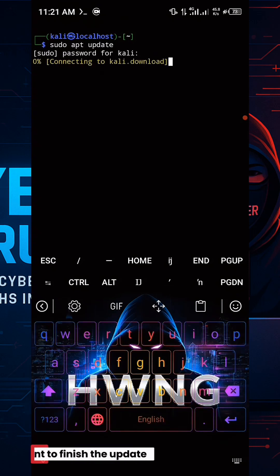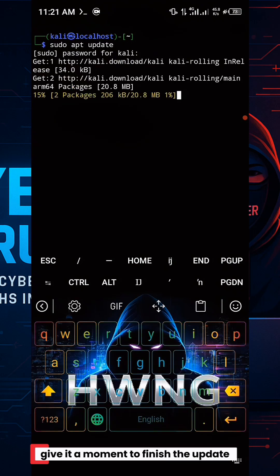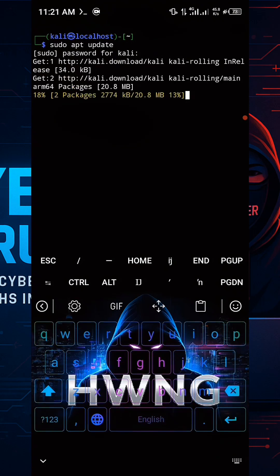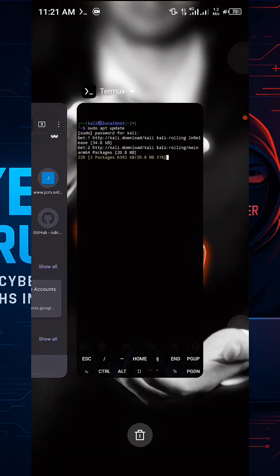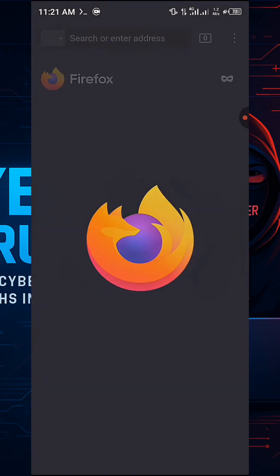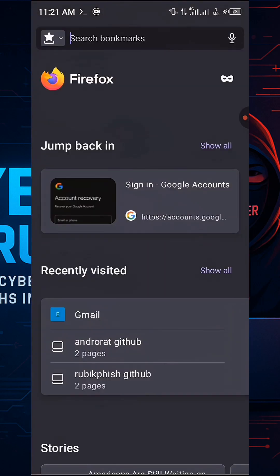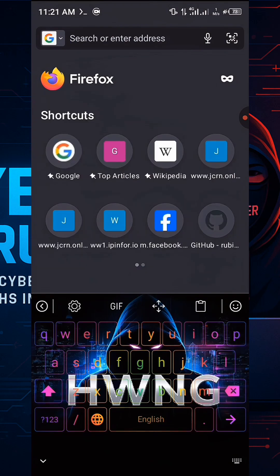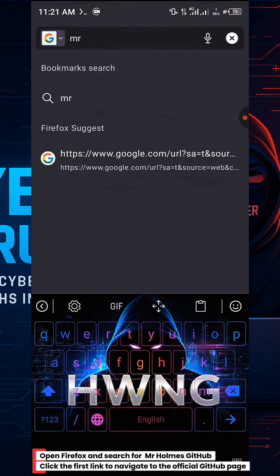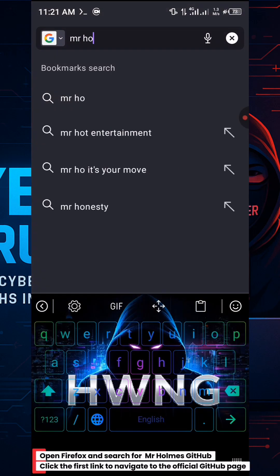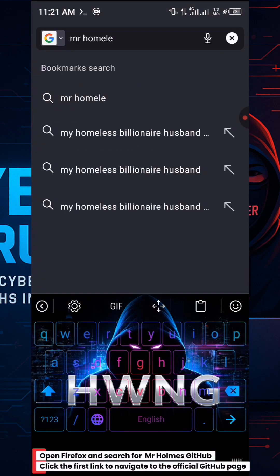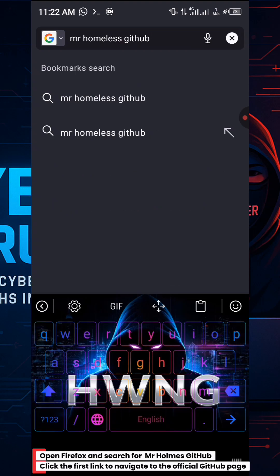Give it a moment to finish the update. Open Firefox and search for Mr. Holmes GitHub. Click the first link to navigate to the official GitHub page.